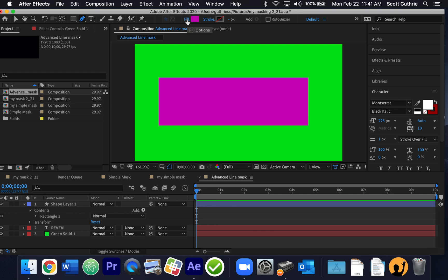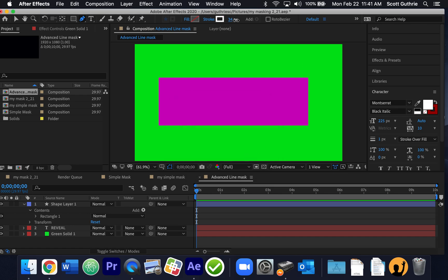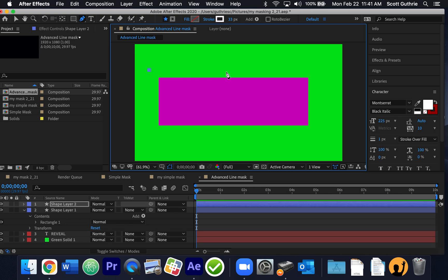I don't need a fill — I'll click on the word 'fill' and say none, which is that first white square with a red perpendicular line through it. But I am going to click on my stroke and move it to the second option, which is a solid color. I'll change the pixels, then above my rectangle I'll click, hold the shift key to make a straight line — shift constrains it to horizontal or vertical. And there's my straight line.